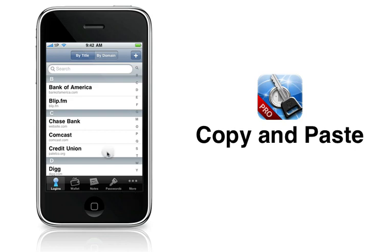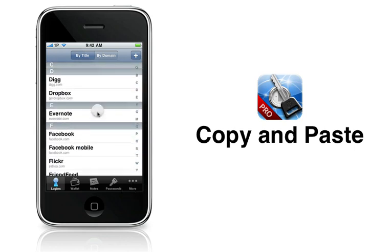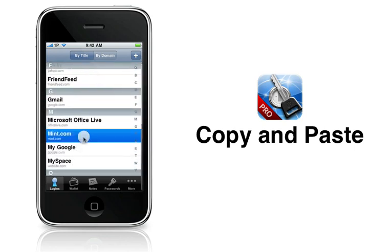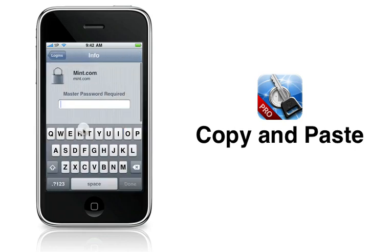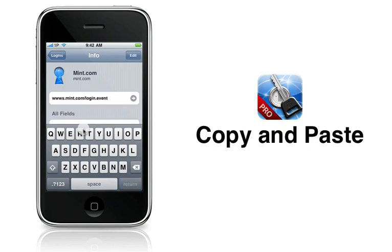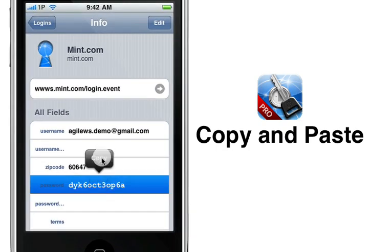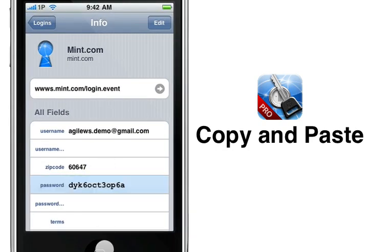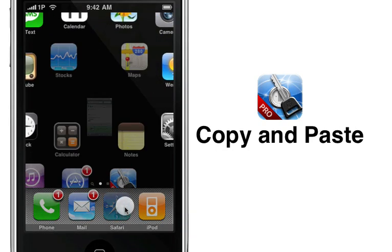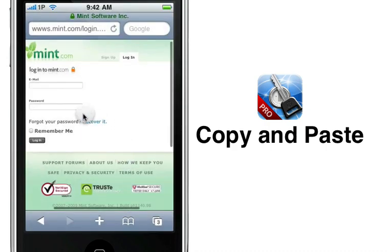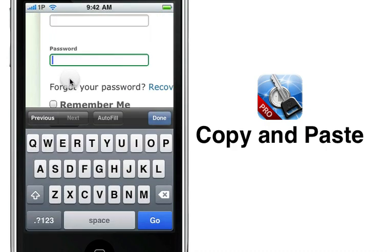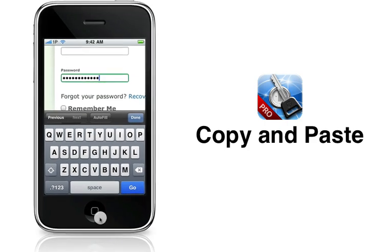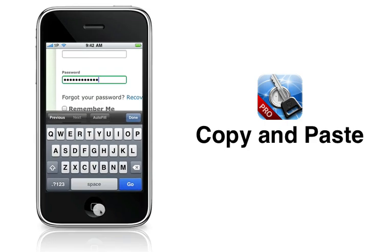Copy and paste is easily one of our most requested features, and the new 1Password Touch Pro 2.1 answers the call. You can now open a login item, tap the password area, and then tap copy for easy pasting into Safari or other iPhone applications. This also works with wallet items like credit card numbers, as well as your secure notes.